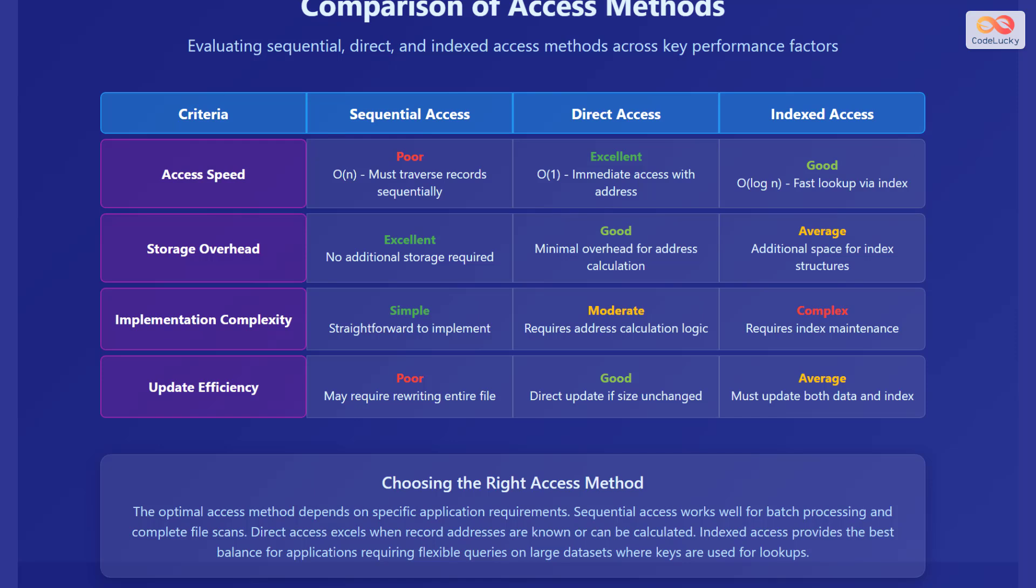Direct access excels when record addresses are known or can be calculated. Indexed access provides the best balance for applications requiring flexible queries on large datasets where keys are used for lookups.